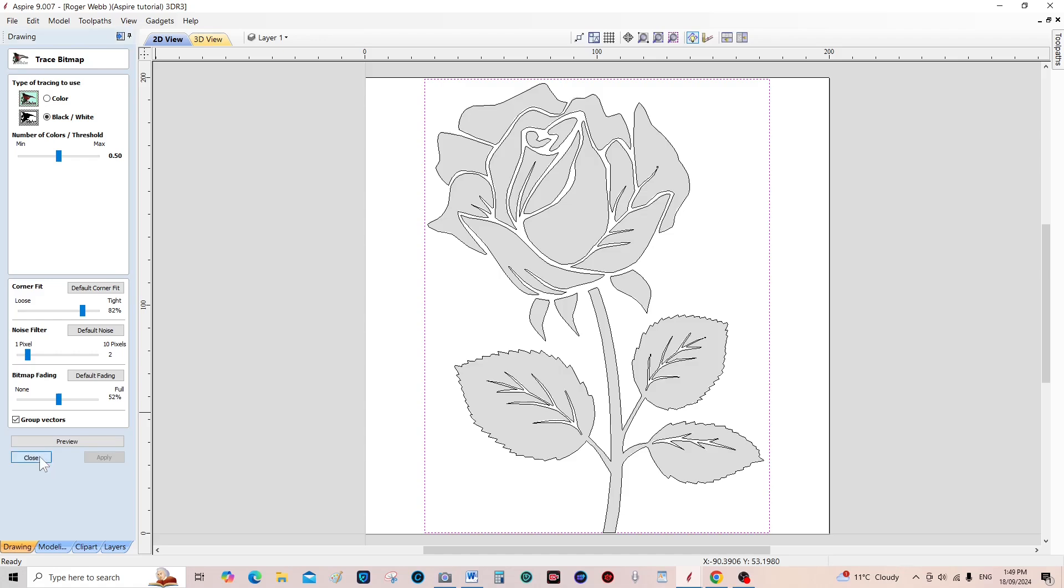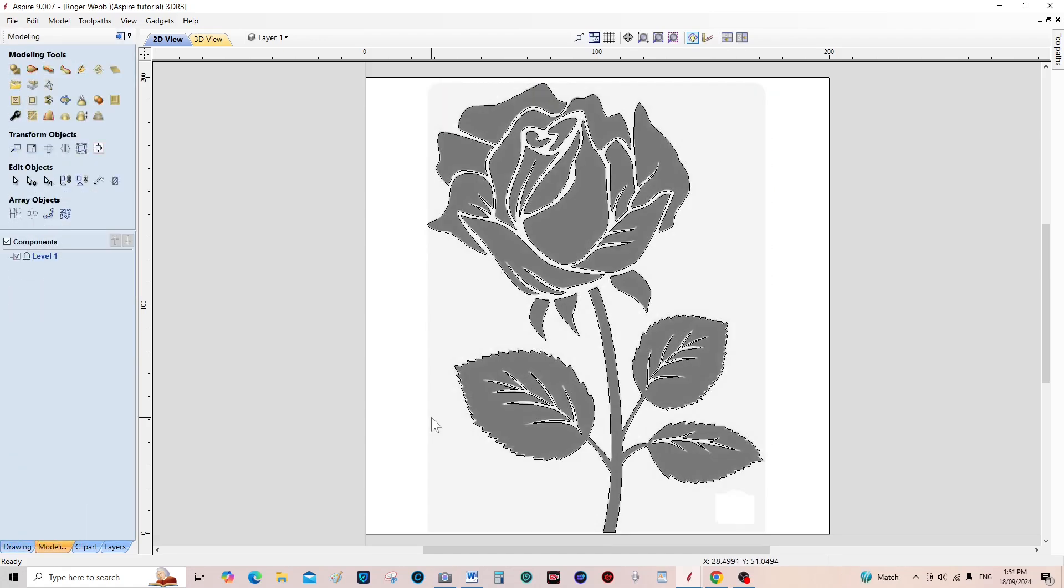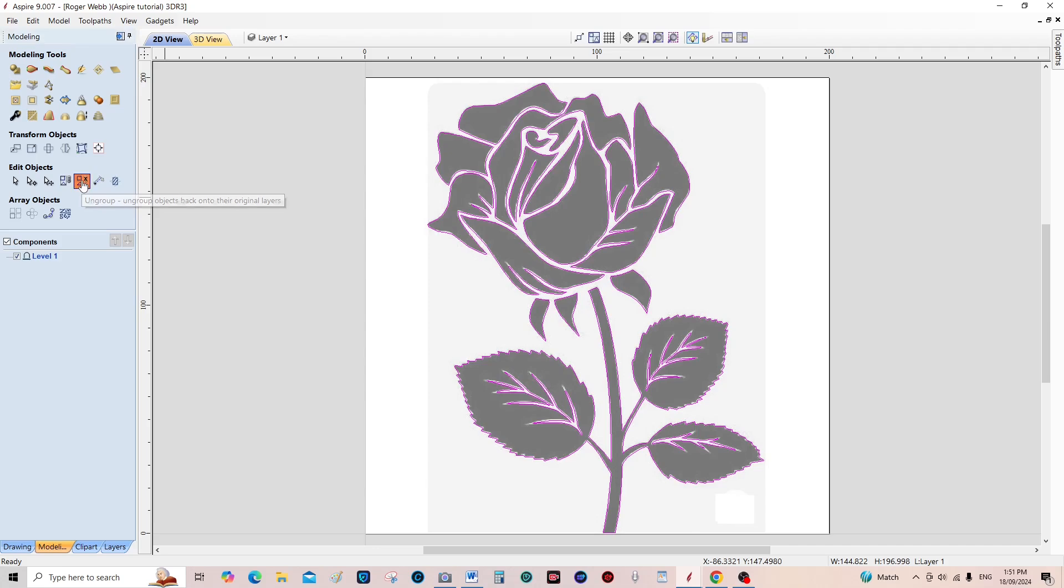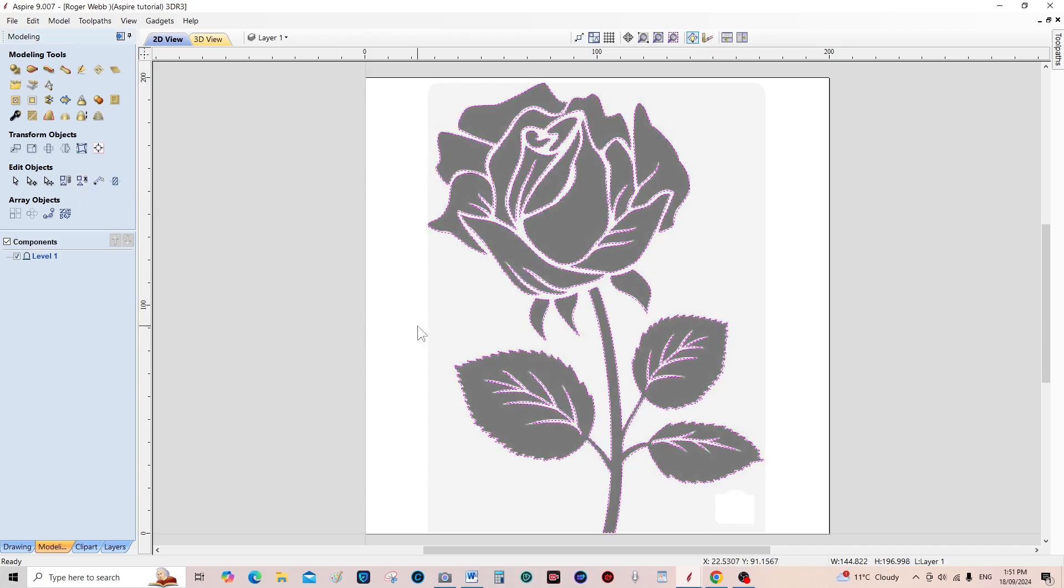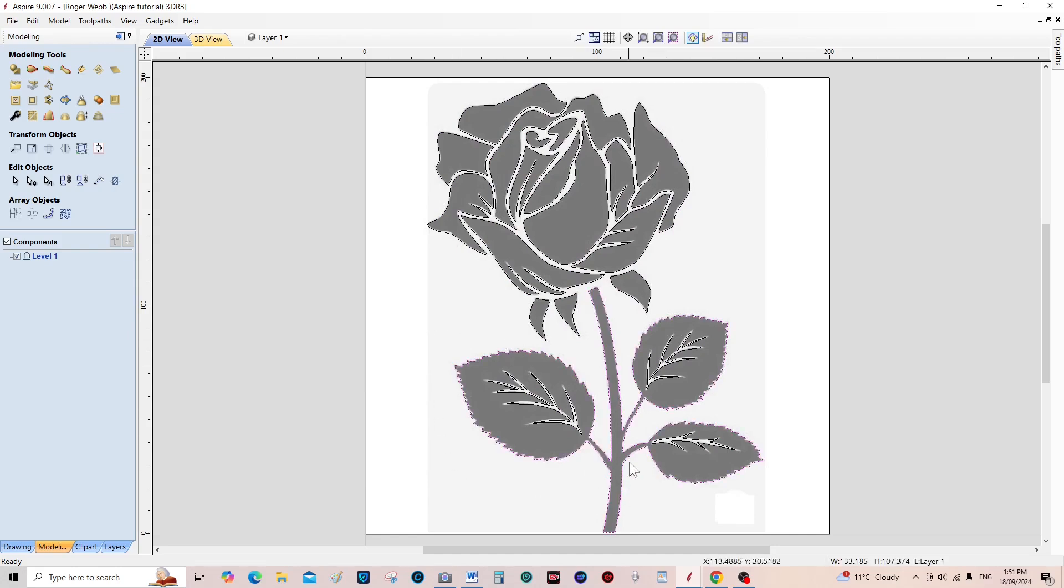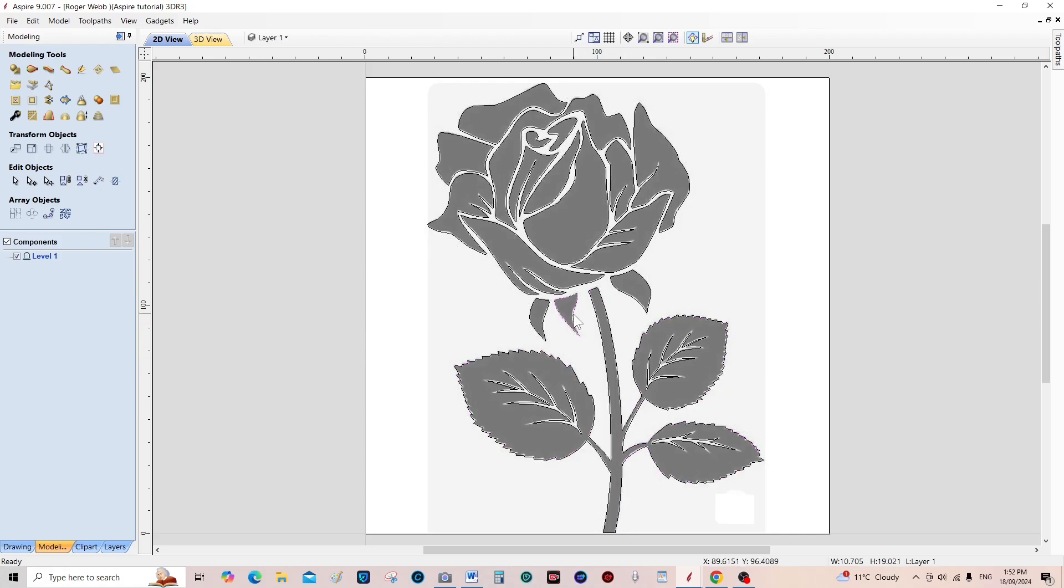Okay, so we can close that. So the first thing we need to do is to select on any line, because these are all joined together as a group. We need to ungroup them because we're going to work on each individual one. So I can come on here now and you see the leaves and the stem are in one group, and these are in individual groups.